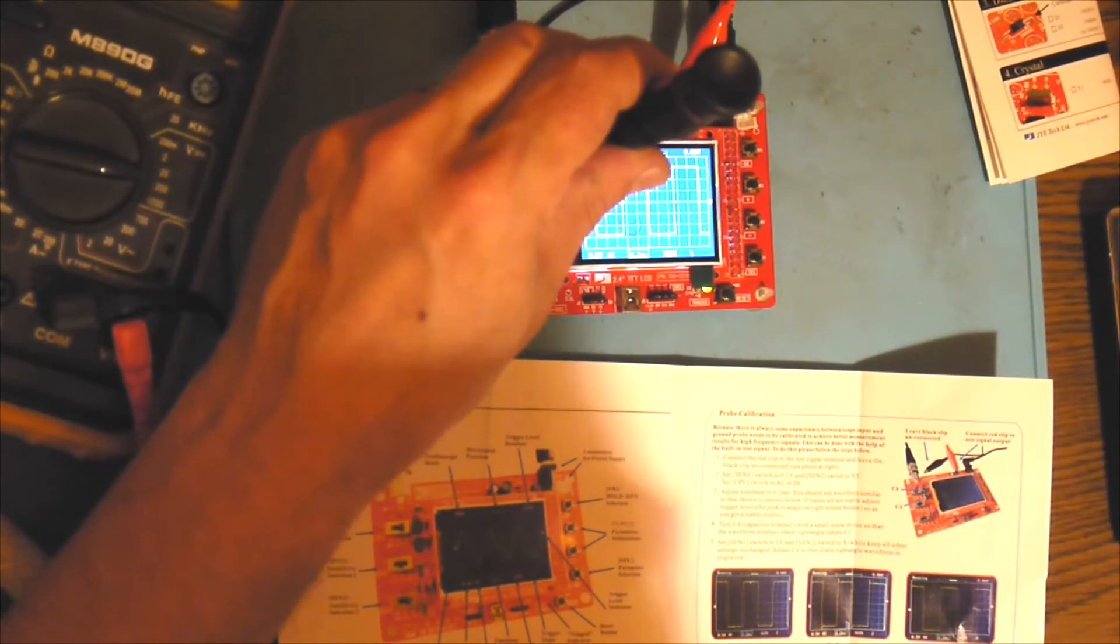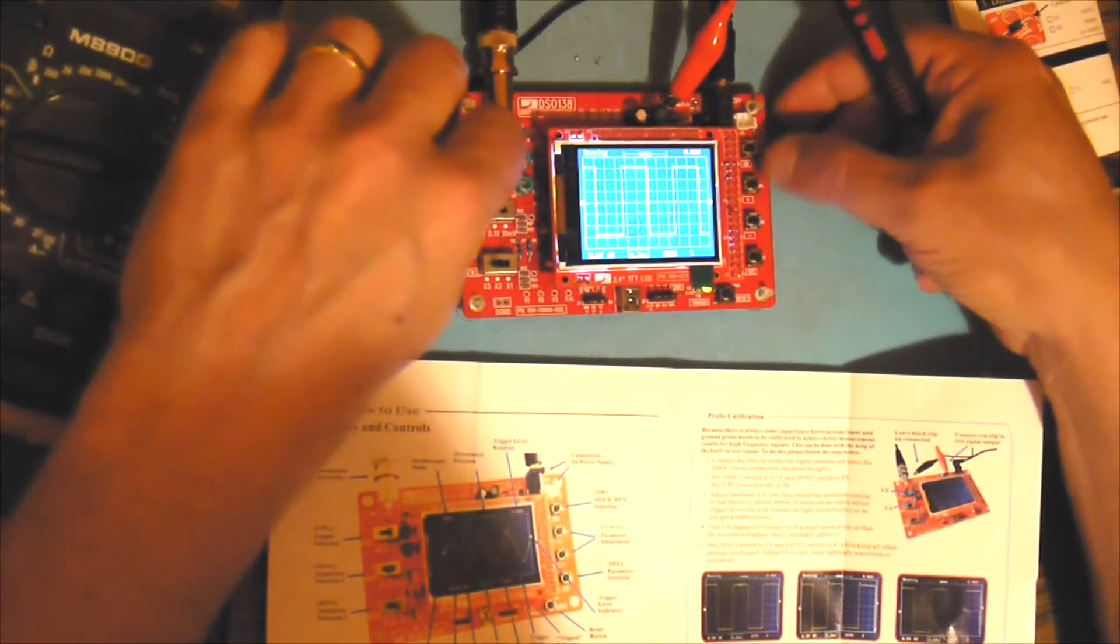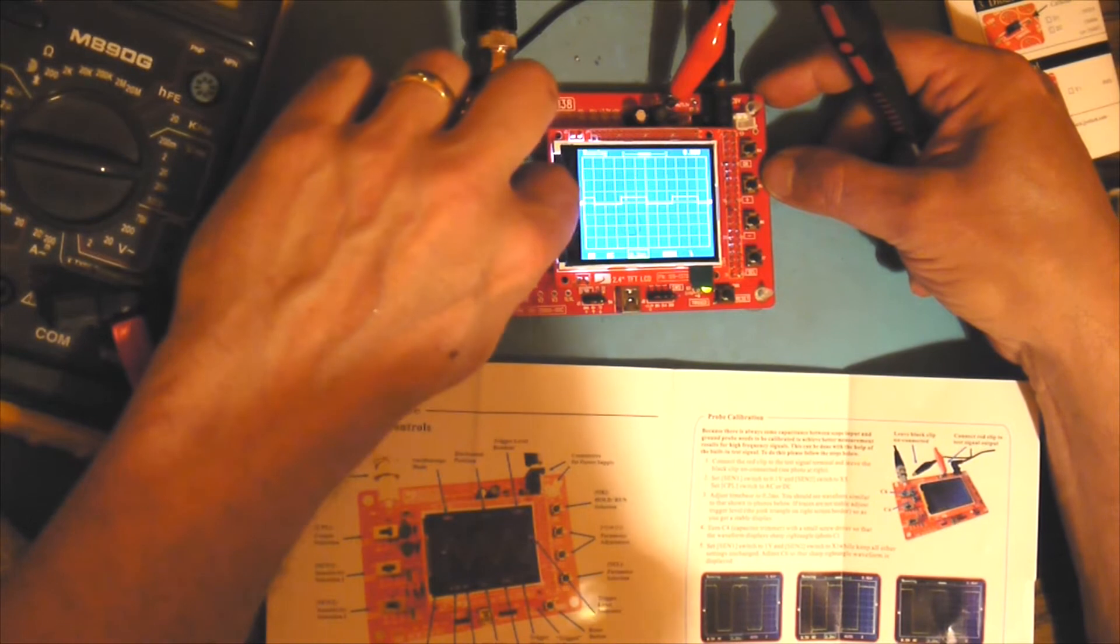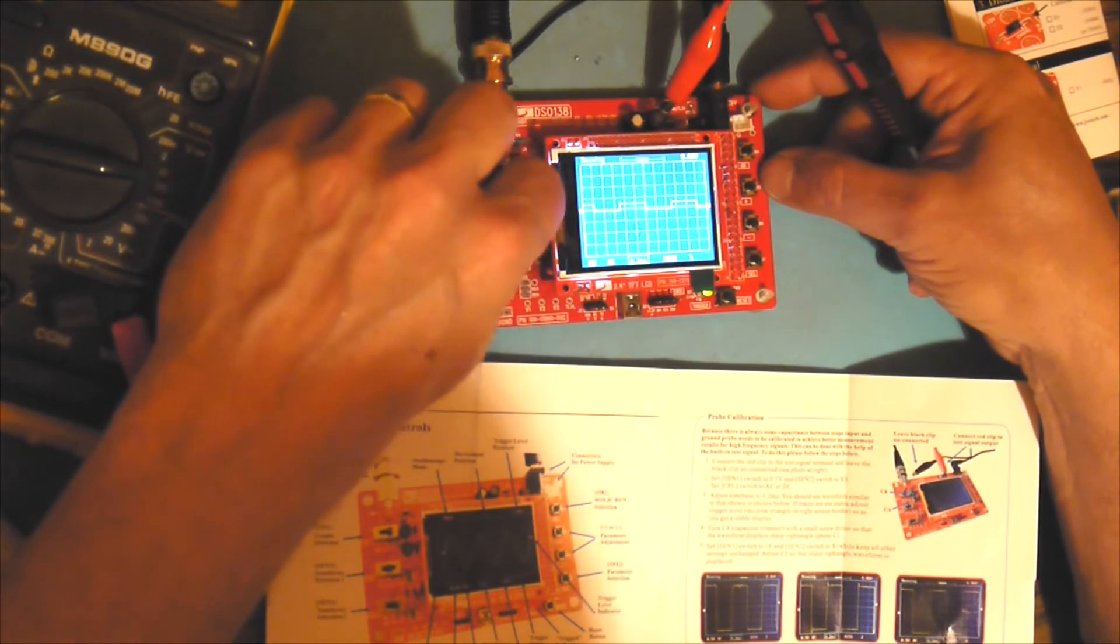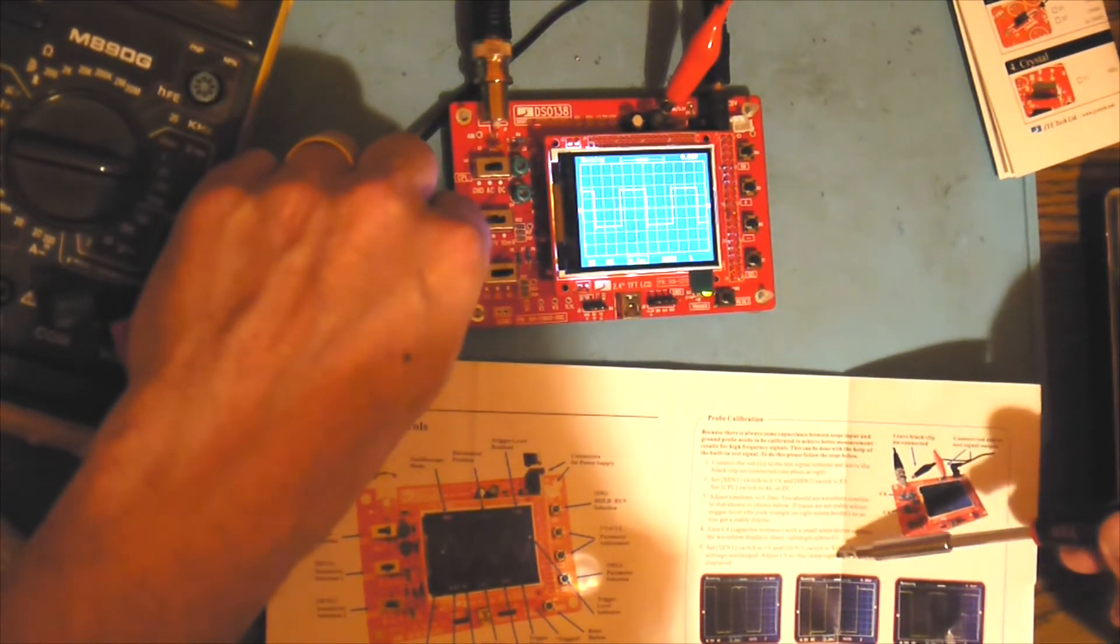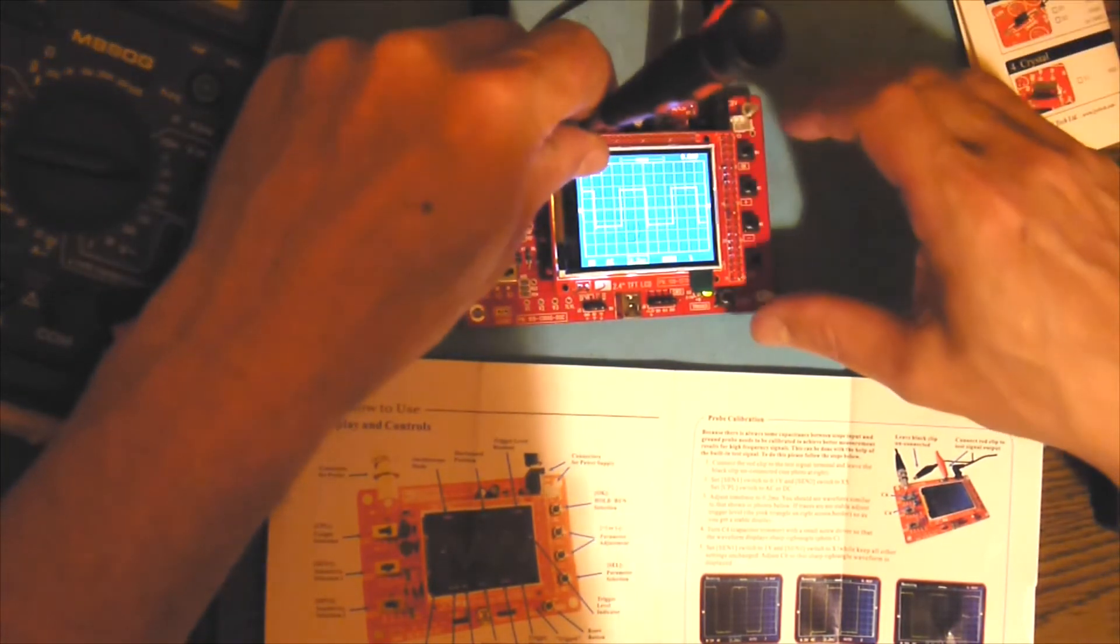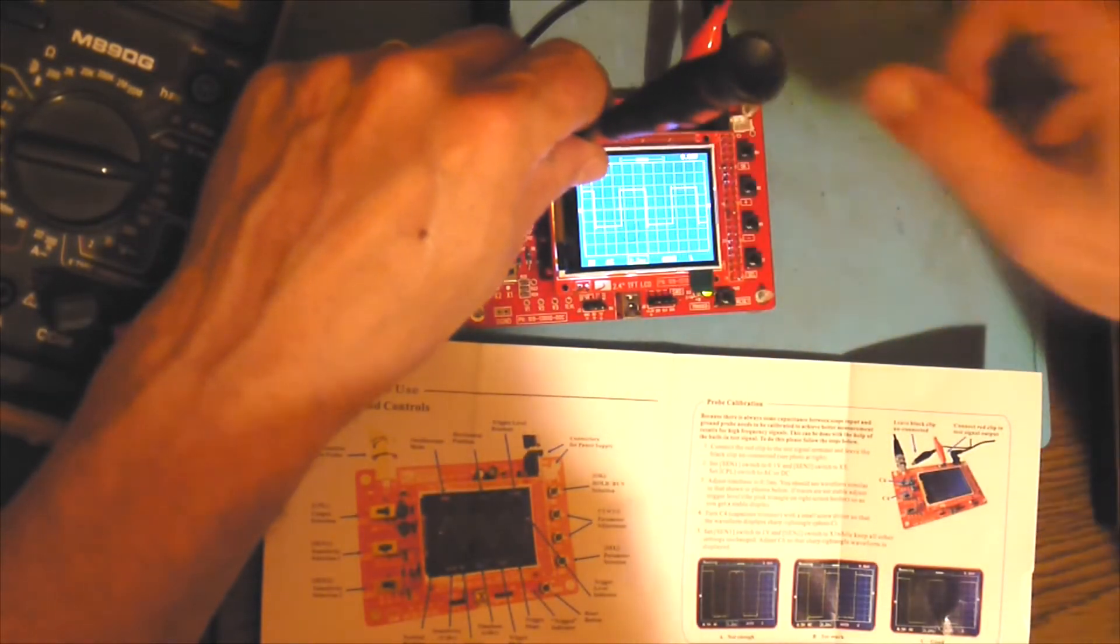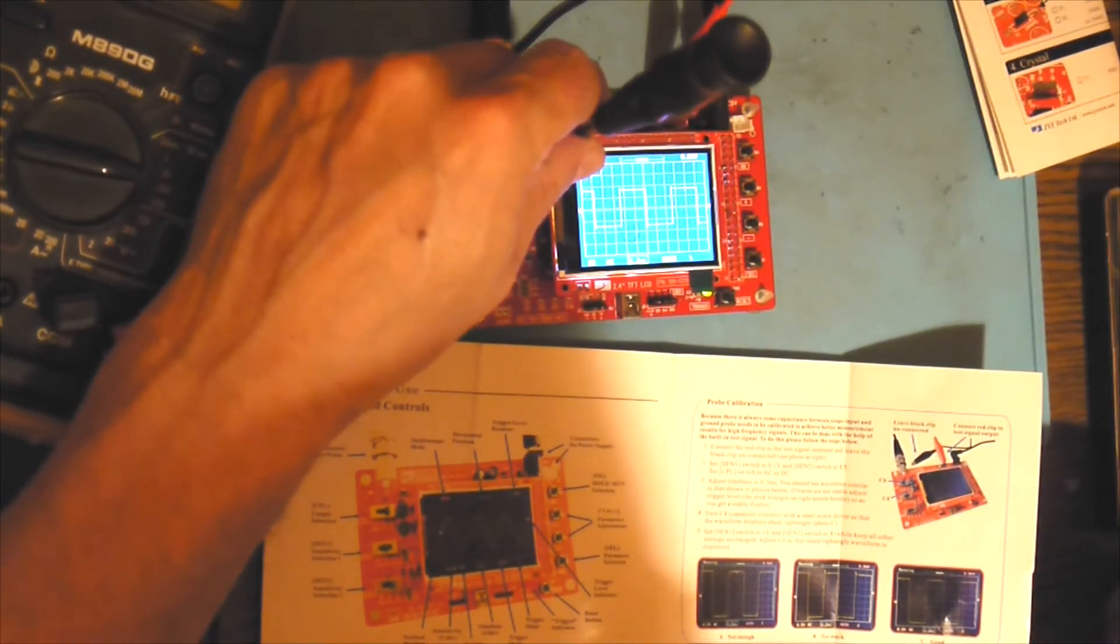And we have it like this. Then we put sensitivity 1, this one, to 1 volt, to 1 volt, like this. And the other one, sense 2, to times 1 like this. And now we have to adjust C6, this one here, yes, until the angle is right. There is nothing, all the spikes or something else.